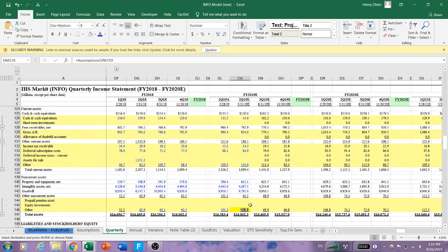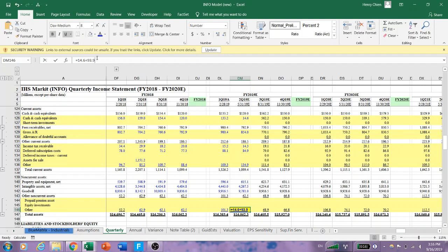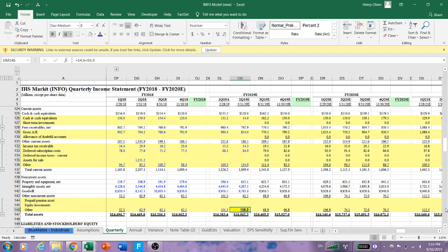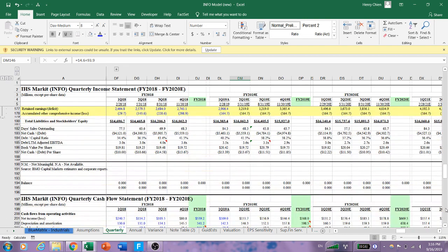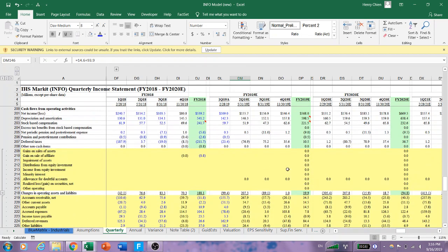So we have the balance sheet, those are all filled out, and now we can do the cash flow.